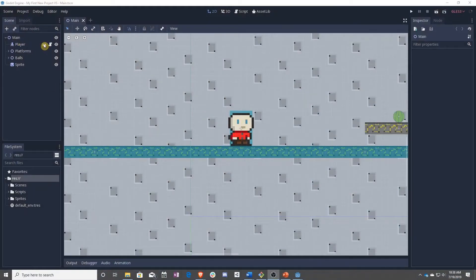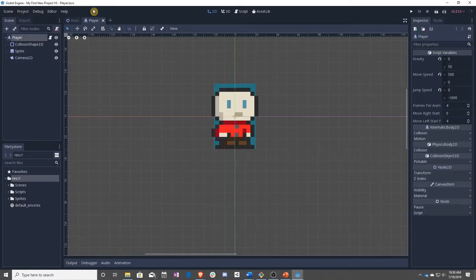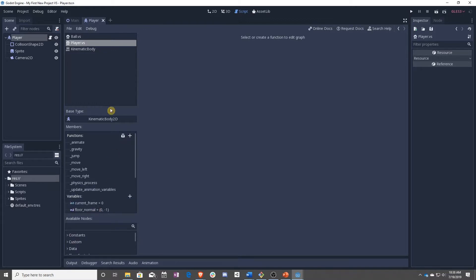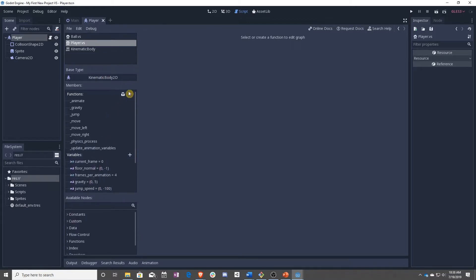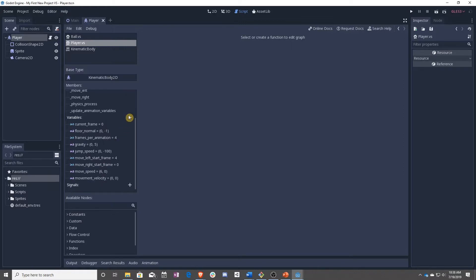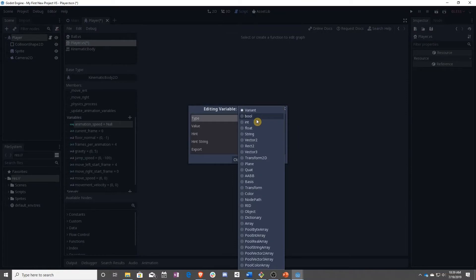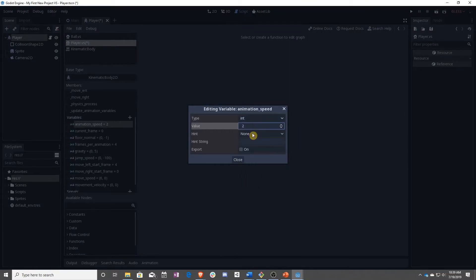To start, we have to open up our player and go to the script. Once we are in the script, we are going to create four new variables. The first variable is called animationSpeed, and this will be the number of animations that happen per second. We're going to default this to two and we're going to make that export.